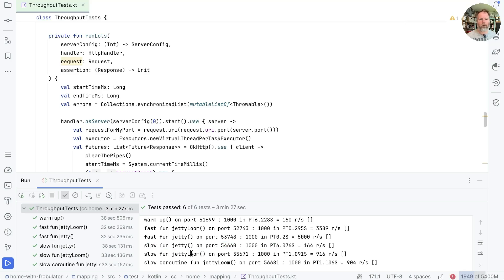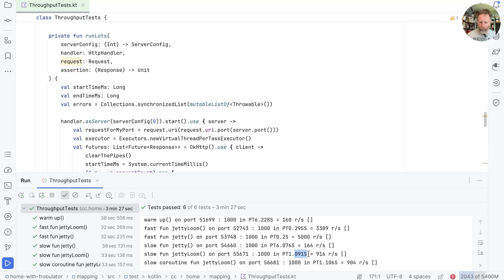But if we use Jetty and Loom, and therefore virtual threads, then we can process all 1,000 requests in the one second that they all block for, and then just a little tiny bit of overhead.